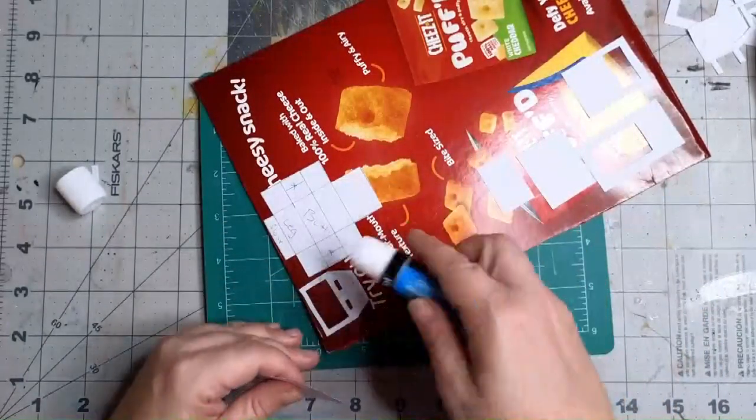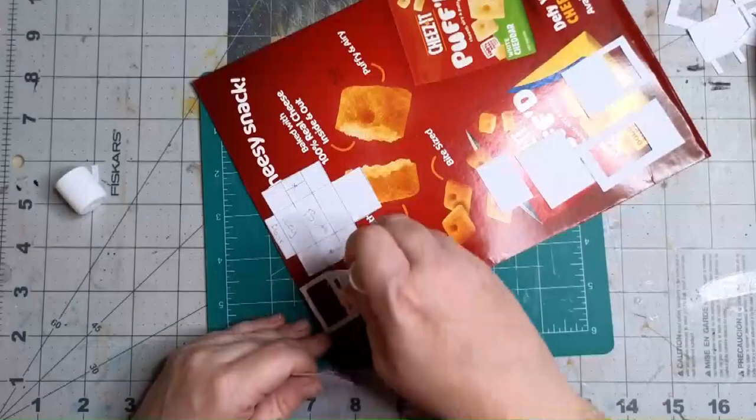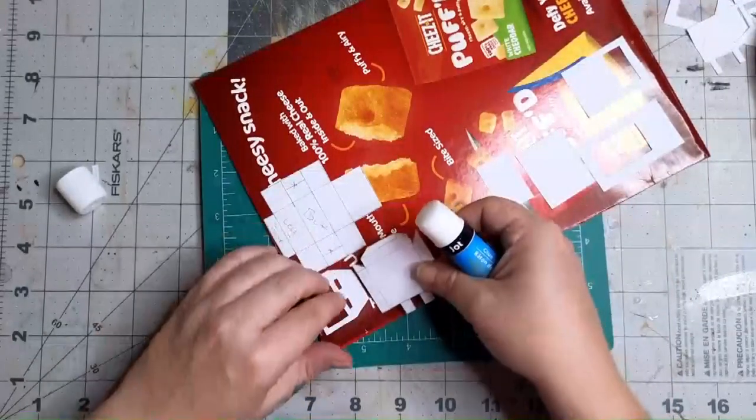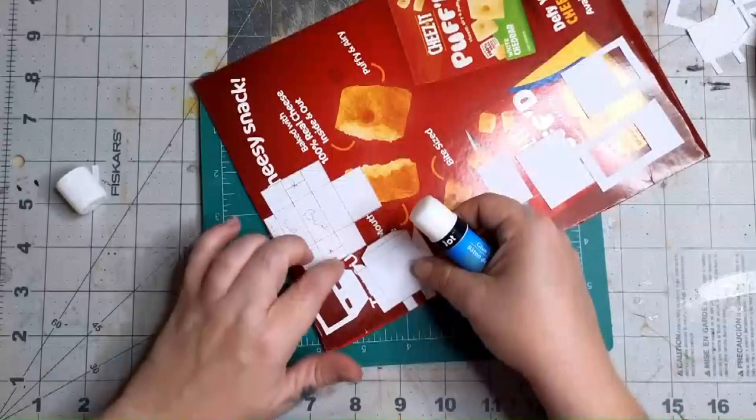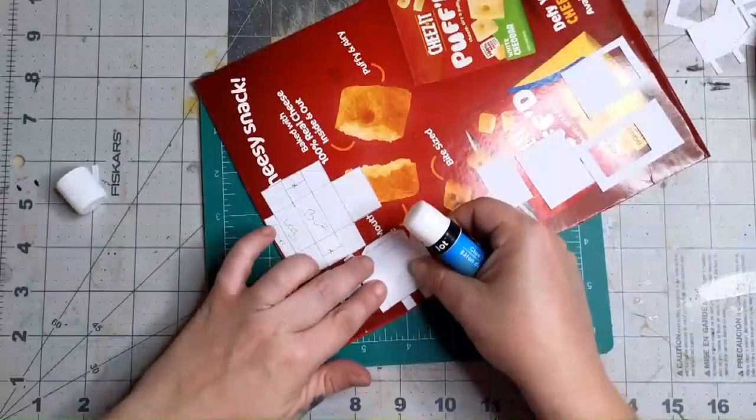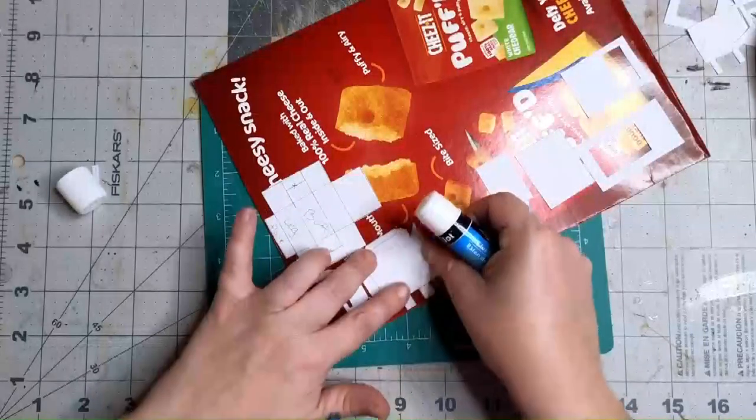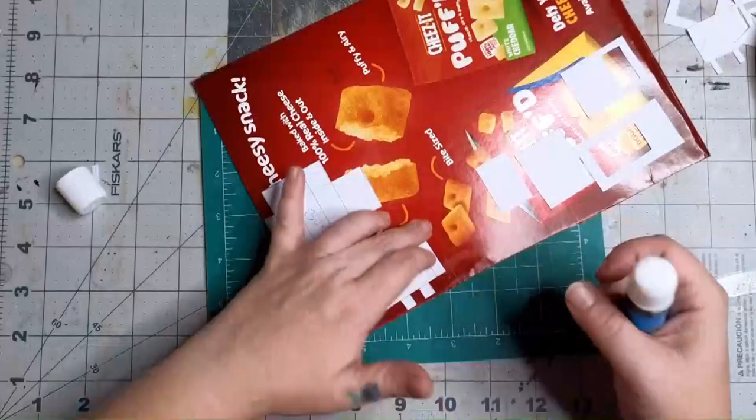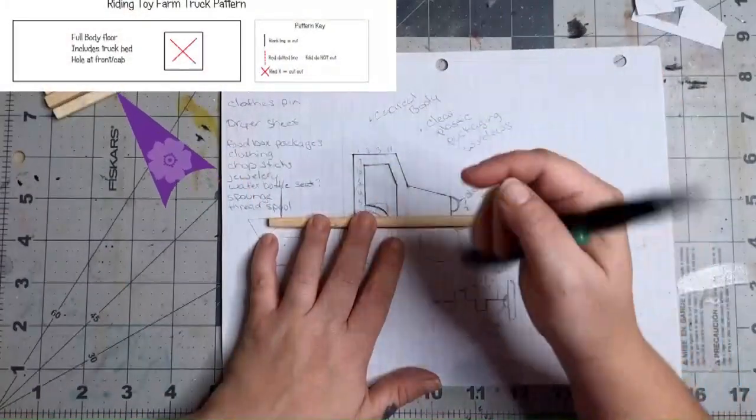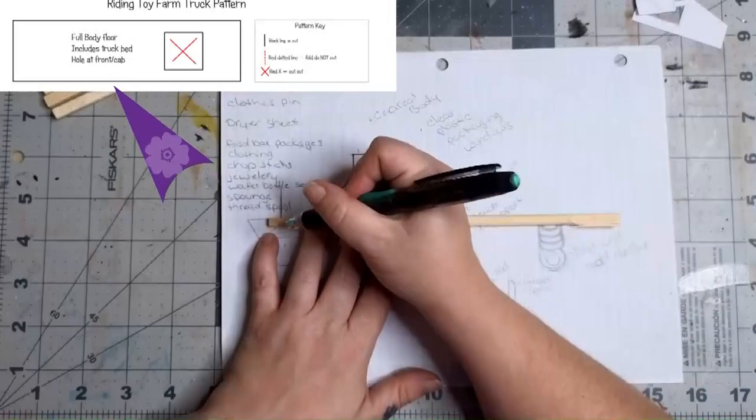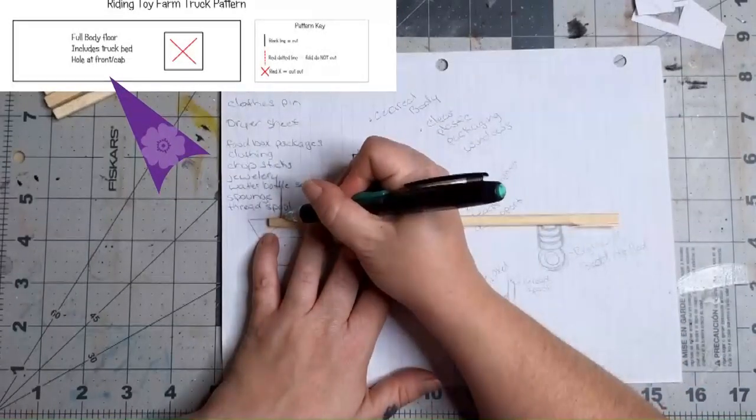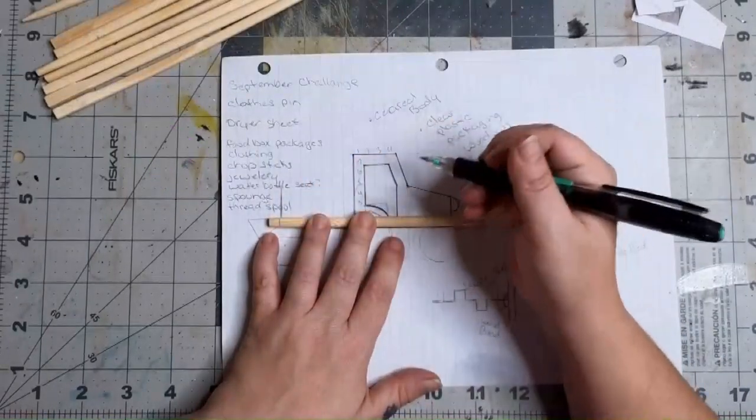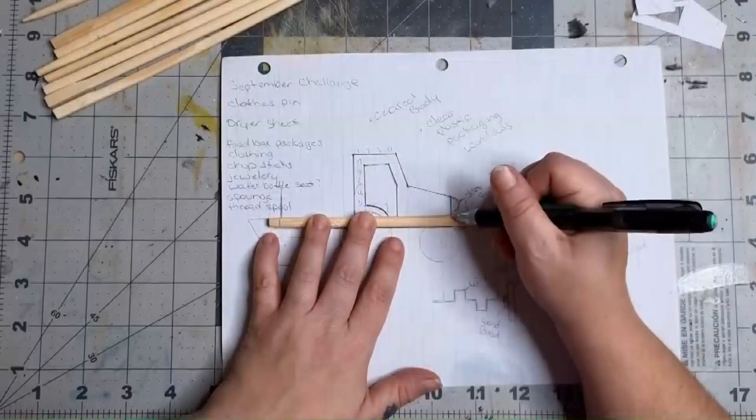Once you have all your pieces glued down, go ahead and cut them out. And remember, start with the inside cutouts first, so that way you still keep the integrity of the cardboard. Once you have all your pieces cut out, grab the pattern for the body floorboard and a few chopsticks. They are another one of the challenge items.